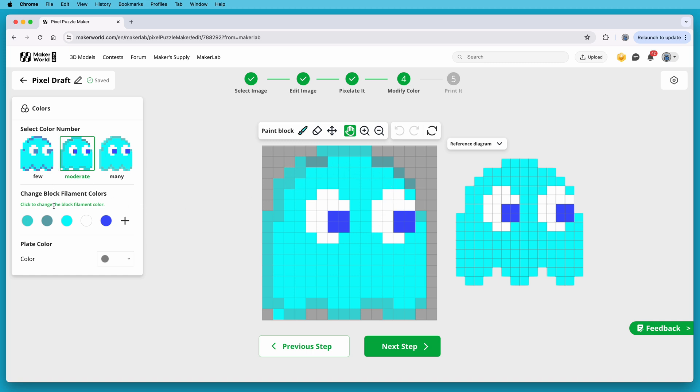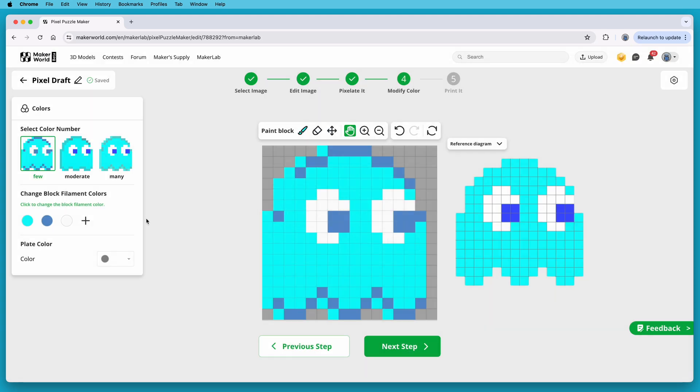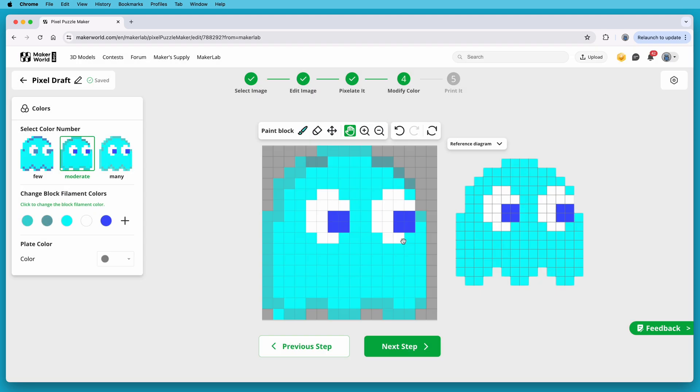On more complex images, you can adjust between few, moderate, or many colors, and that controls how many colors it uses for the pixels. Keep in mind that for every pixel color, you need to have an appropriate color of filament to actually print them. I'll leave this set at moderate, but I'm going to delete a few of the colors.